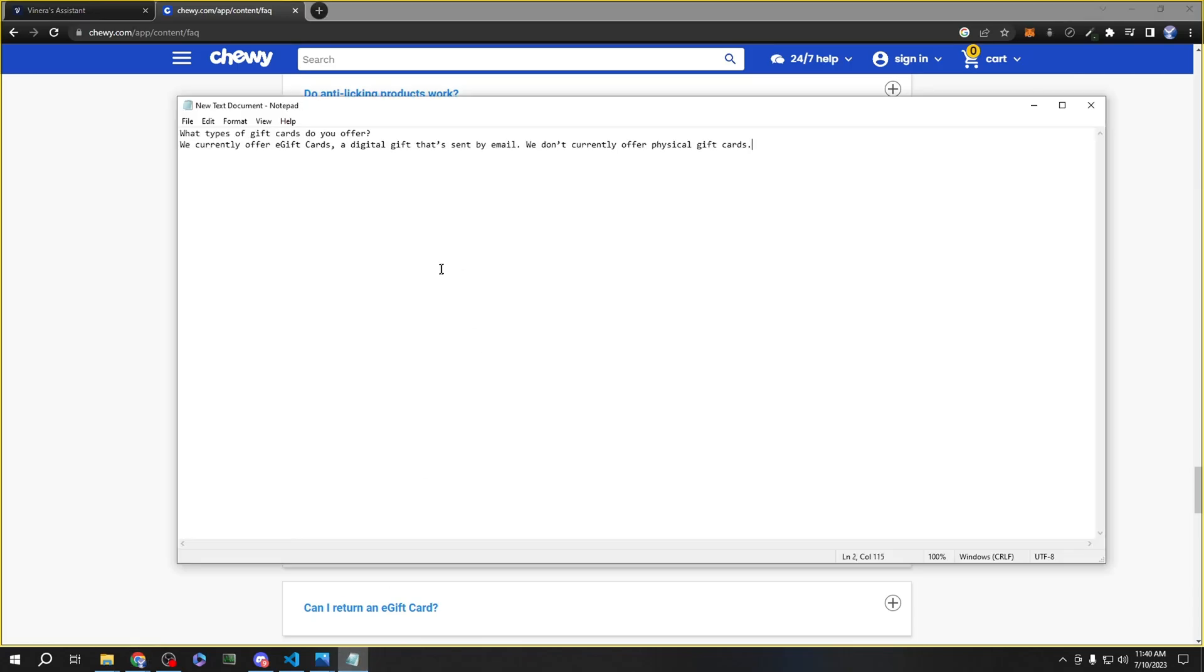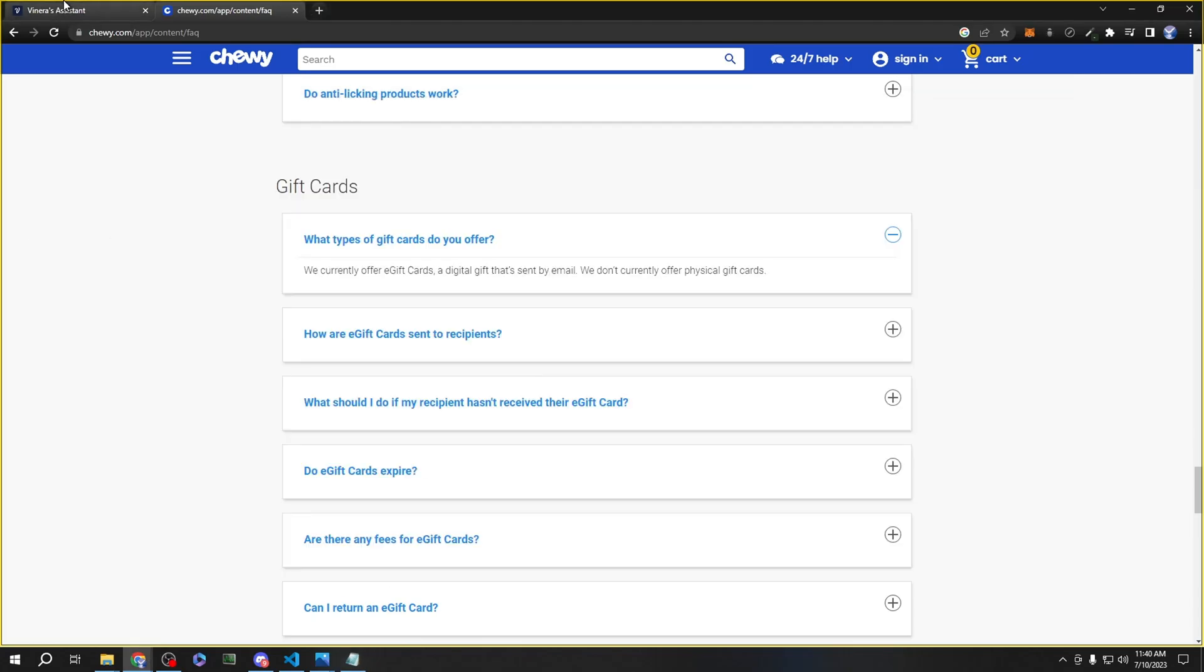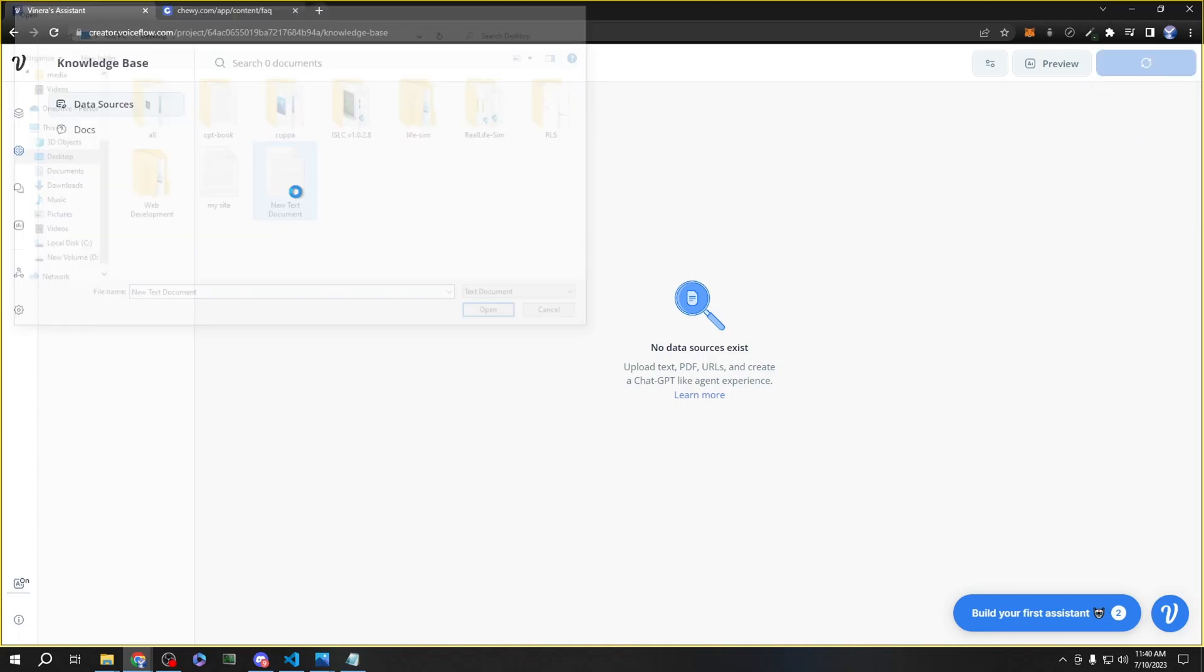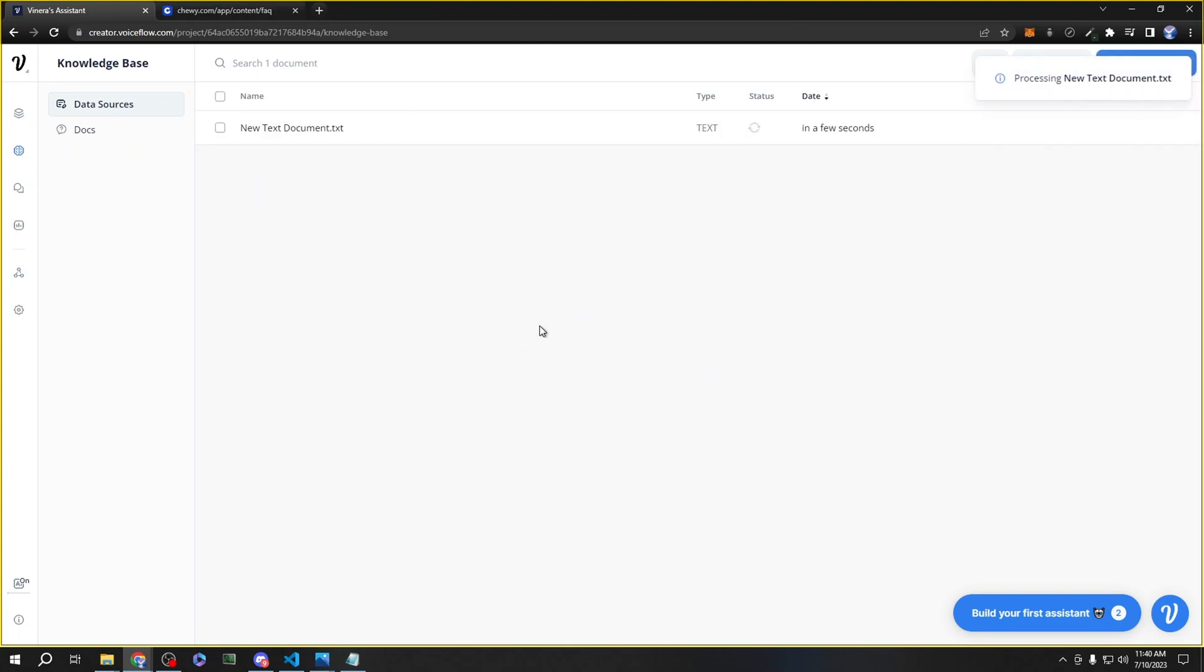Now we can save that and go back to the knowledge base. Go to the top right where it says 'Add data source.' We can add a text file. Here's the text file. It's going to take a second to load.